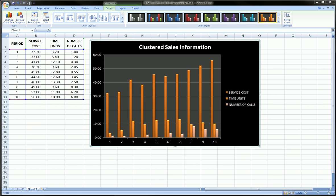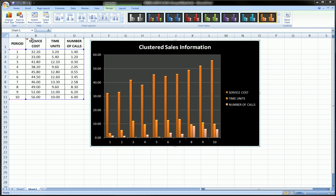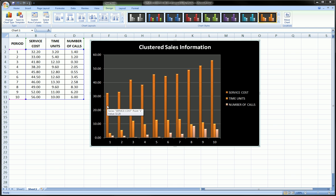Hi guys. Let's say you've created this clustered bar chart based on this data over here, where you have three series of information in each cluster, namely service cost, time units, and number of calls. And now let's say you want to add a couple of trend lines.